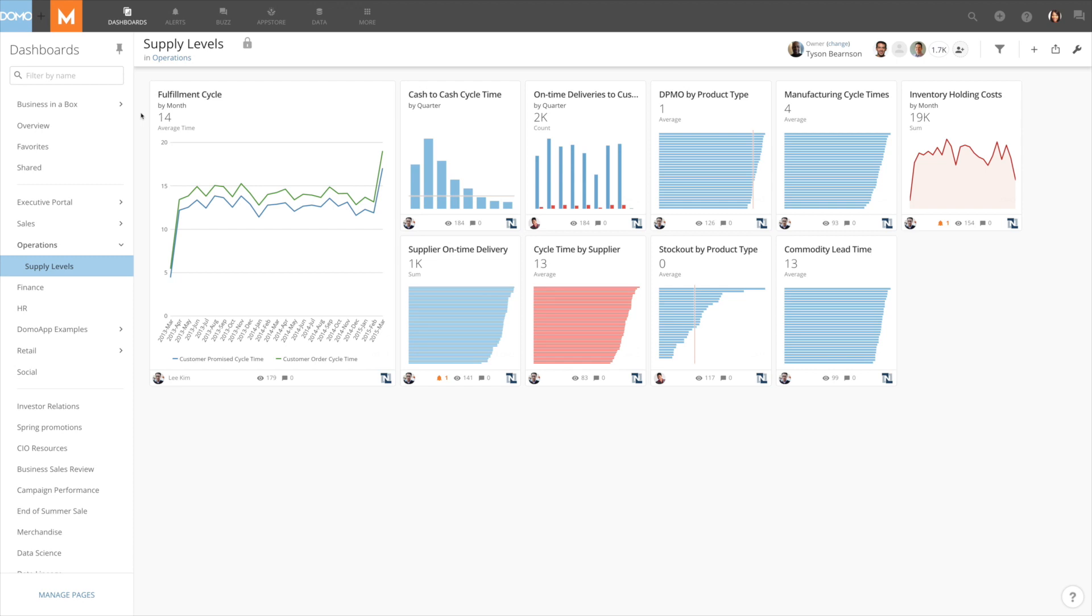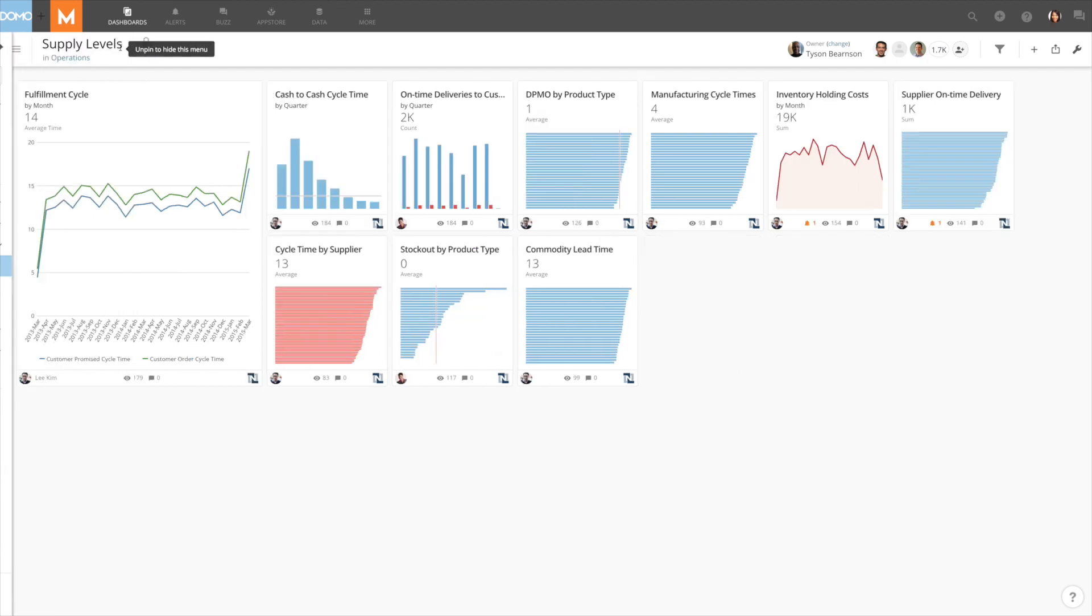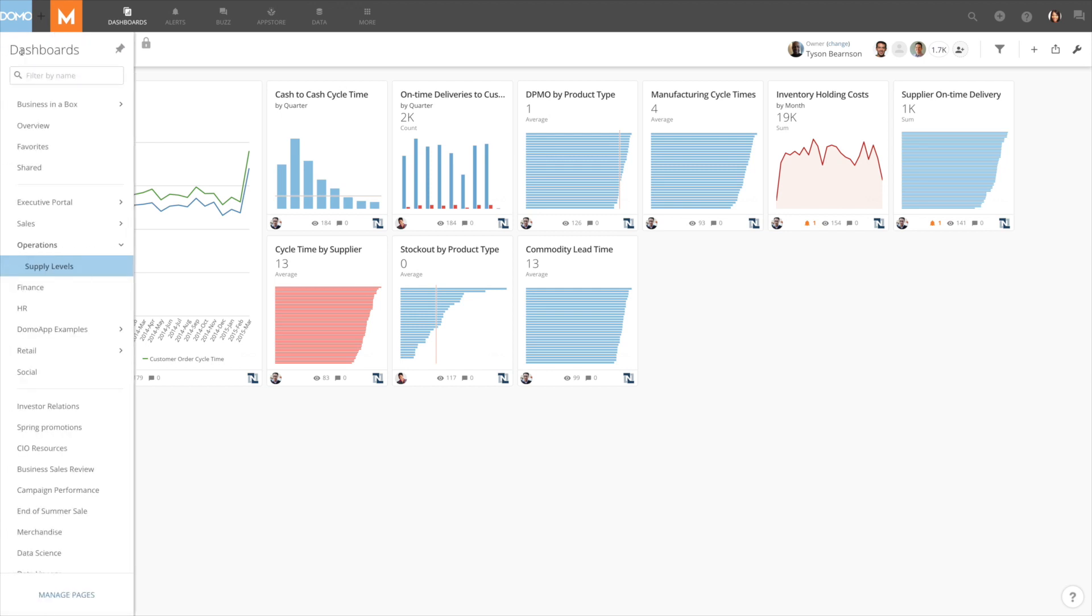When you want to optimize the available space and focus on your content, you can hide the dashboard menu by using the pin or unpin option. Hover over the menu button in the page header to expand the menu again and access your dashboards.